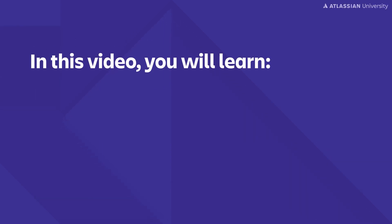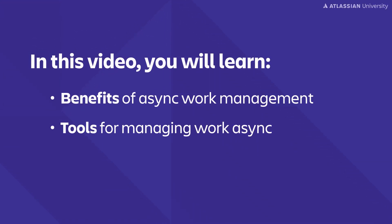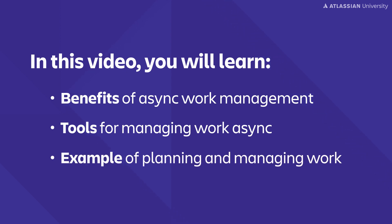In this video you're going to learn the benefits of async work management tools for managing your work asynchronously, and we'll look at an example of planning and managing your work asynchronously.